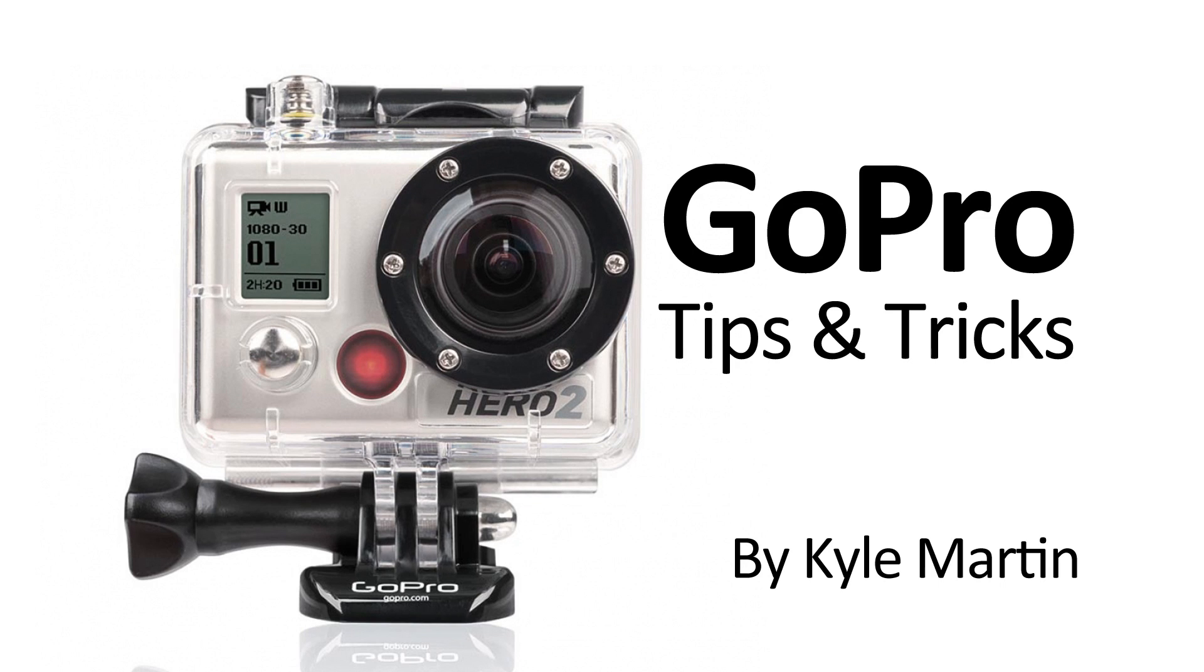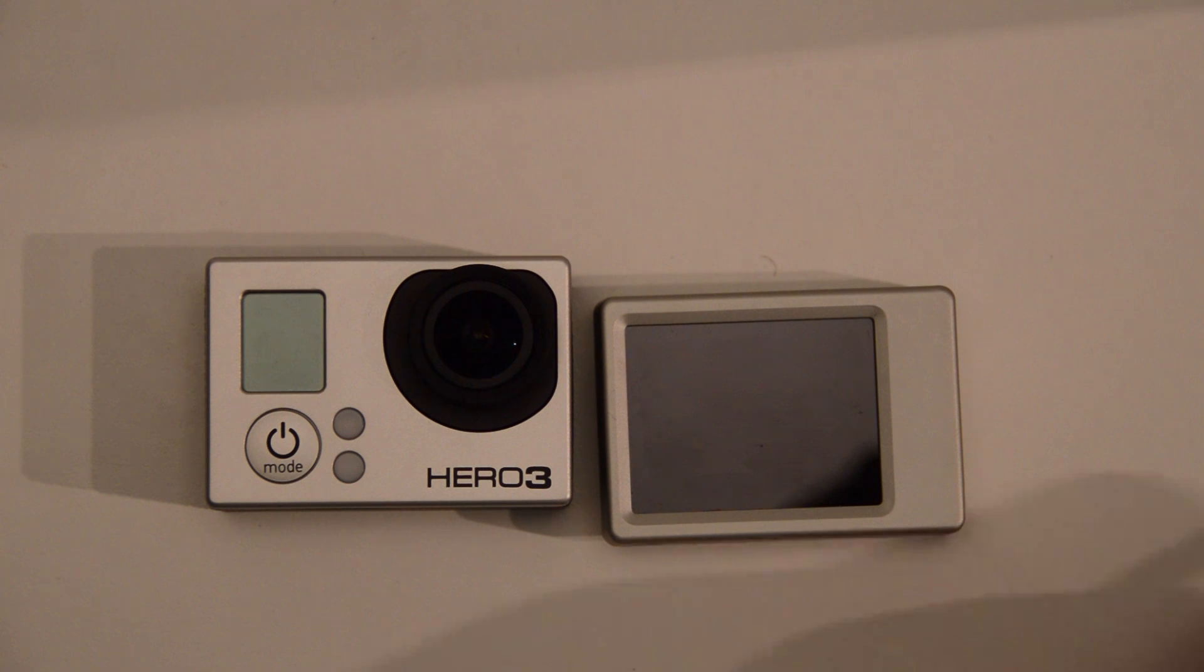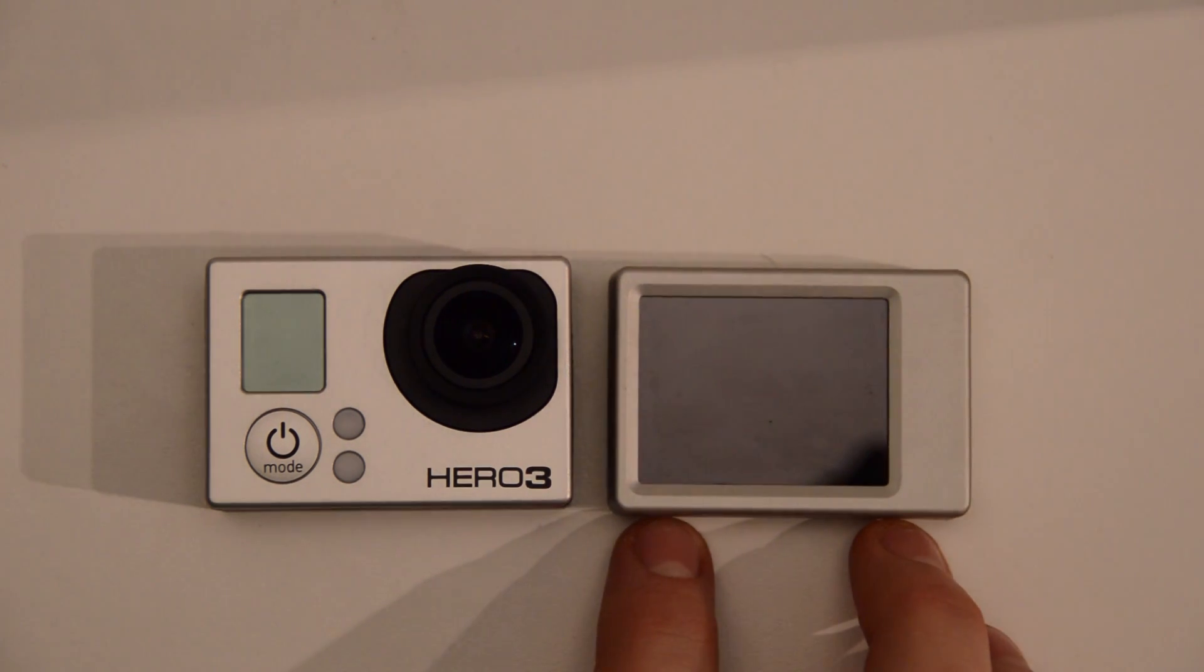Hey guys, I'm here with a GoPro tips and tricks video. In this video I'm going to be showing that the LCD screen, or sorry, the old LCD screen works with the new GoPro Hero 3.